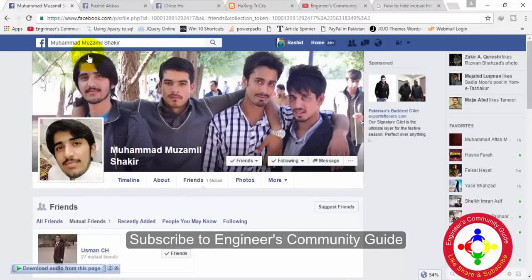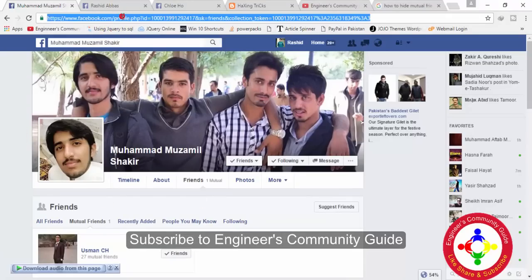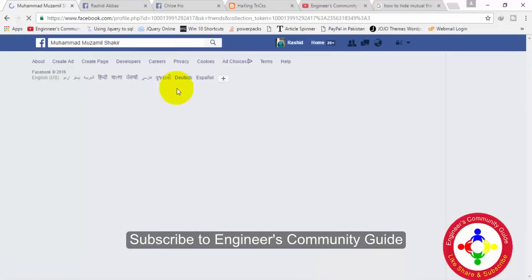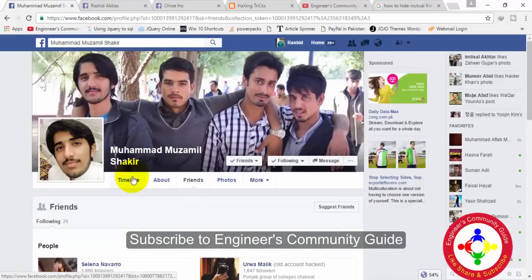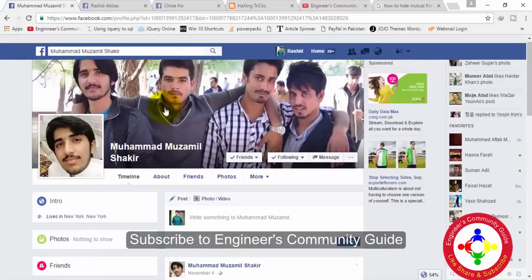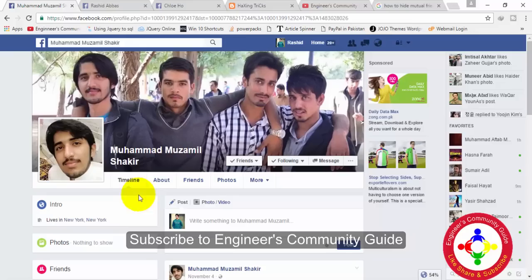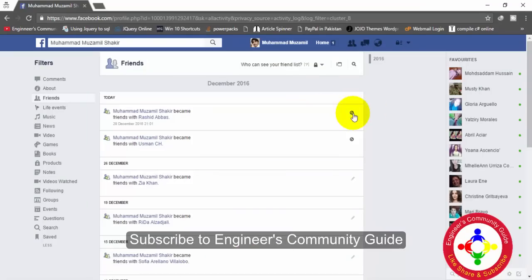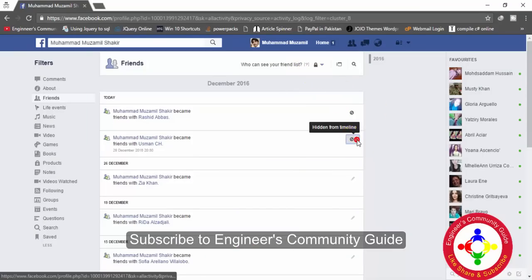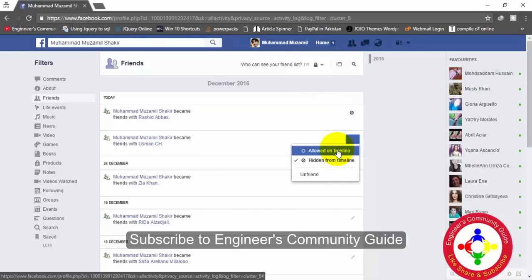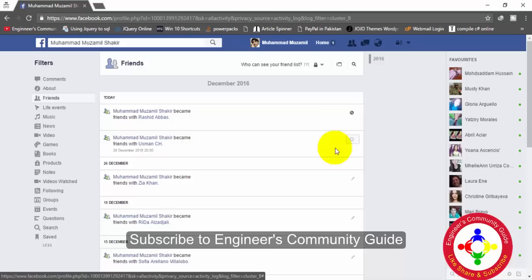Now on the other profile I will check if it is working or not. I will reload this page again and check — okay, now there is no mutual friend shown between this guy and me because I have changed my settings.